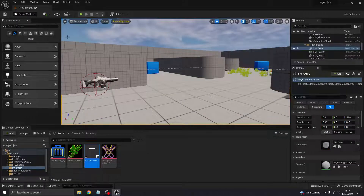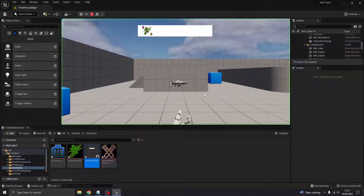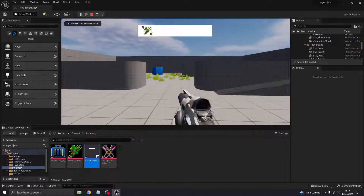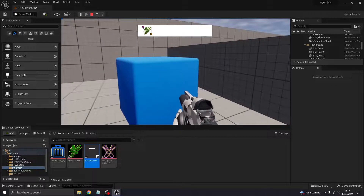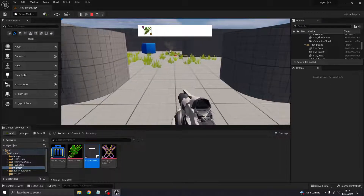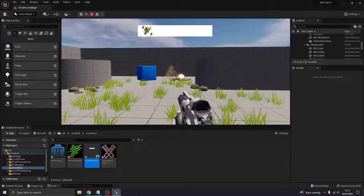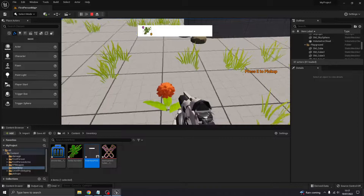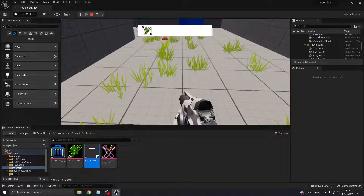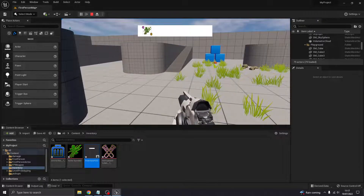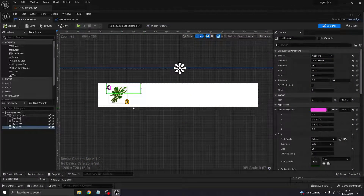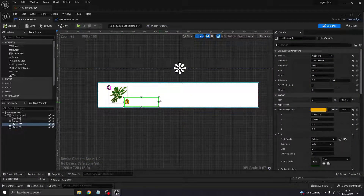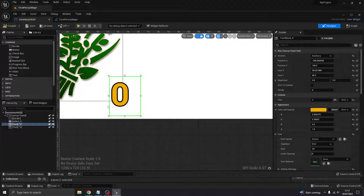That should do it. Minimizing and pushing play, I can see the HUD at the top of my screen — it shows 'Q' and the number of herbs I have. But picking things up isn't linked yet, so the count won't update just yet. We'll do that next.